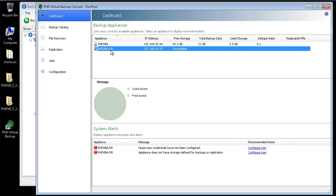And since I'm already using PHD Virtual Backup to protect the machines on my Pool Master, I can take advantage of those existing backups to create my replicas.